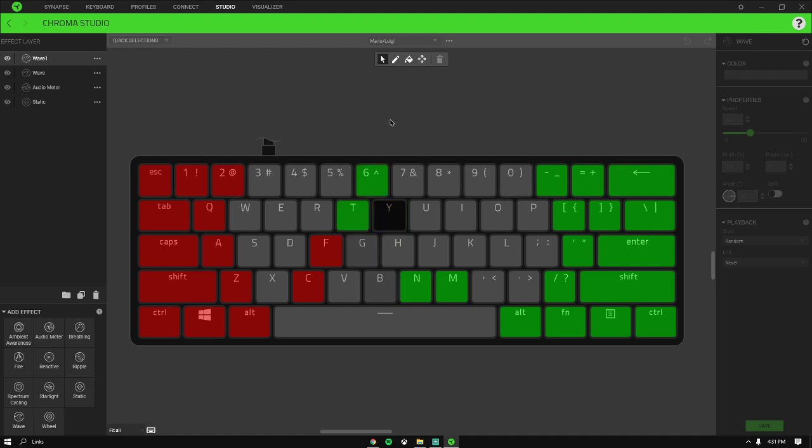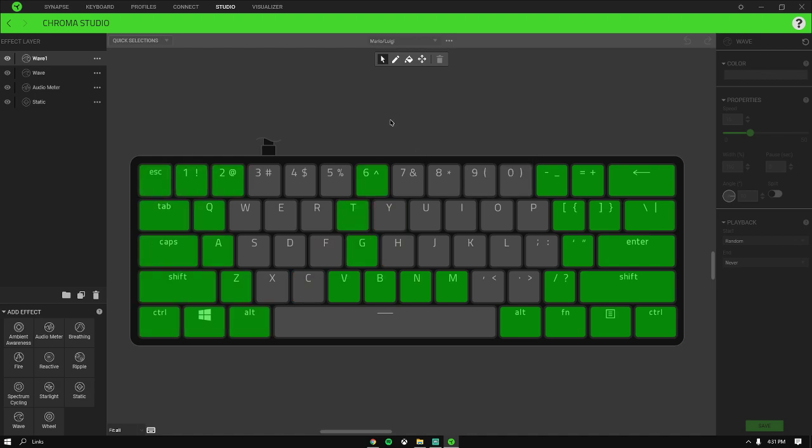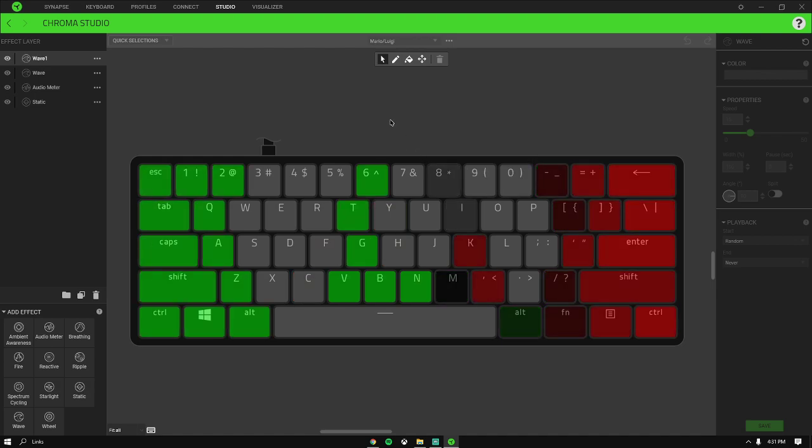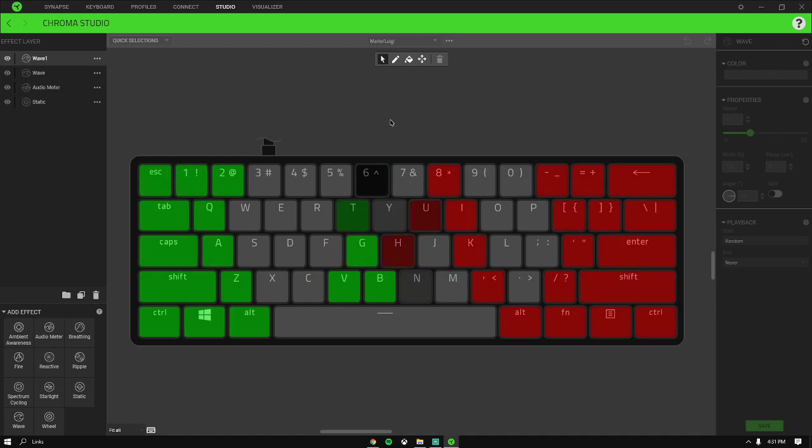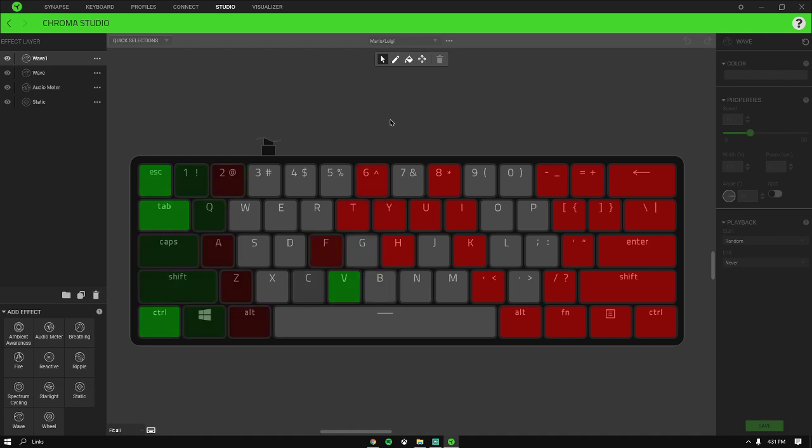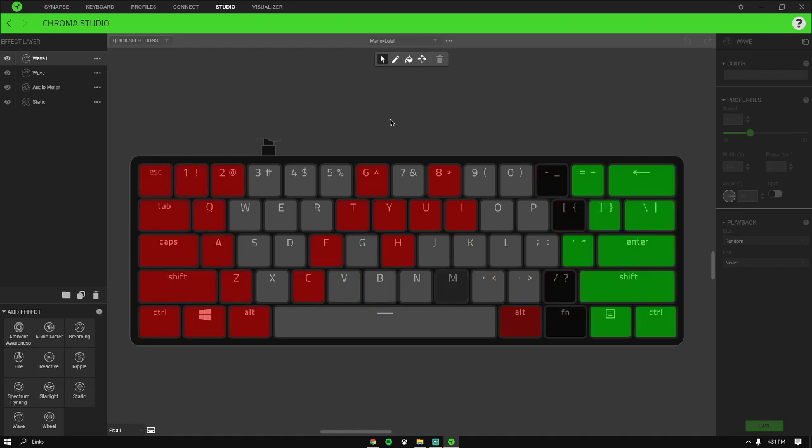because I have a 60% keyboard and it doesn't really show everything. It's cut off - some of the buttons and stuff.